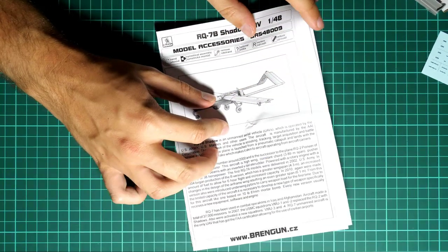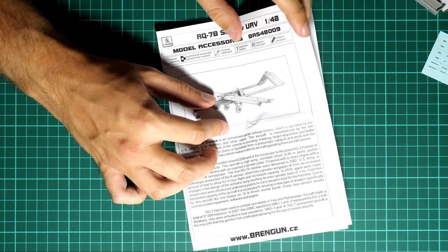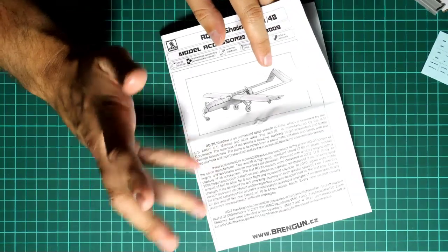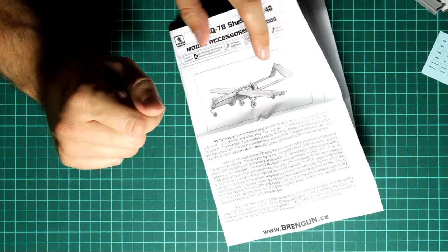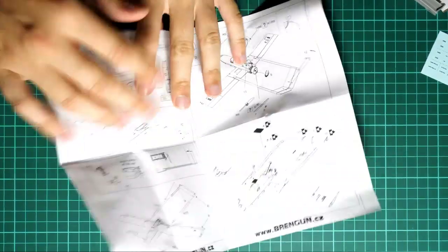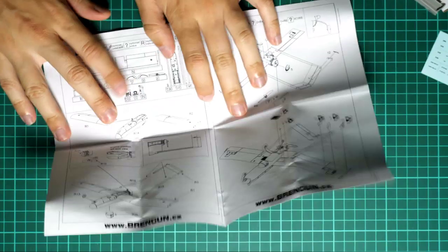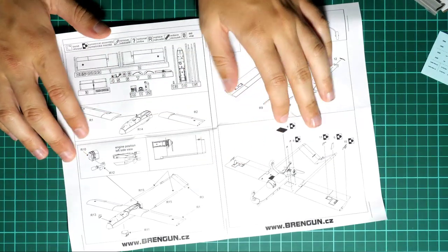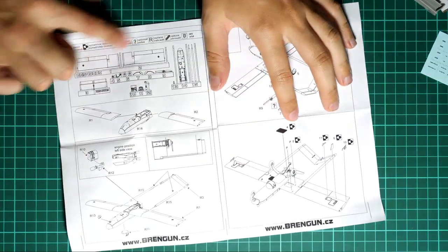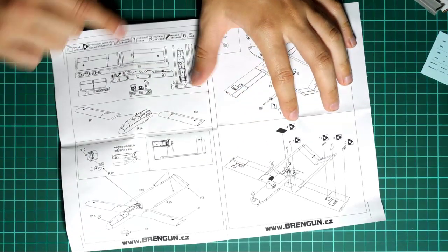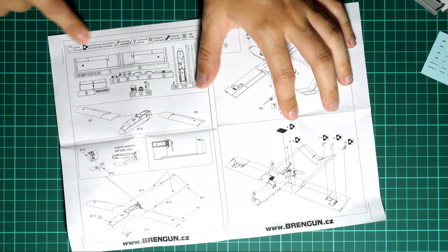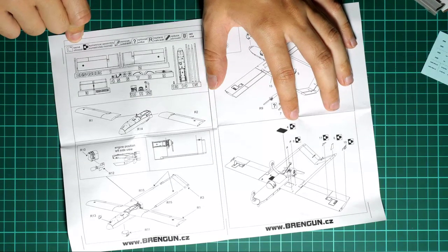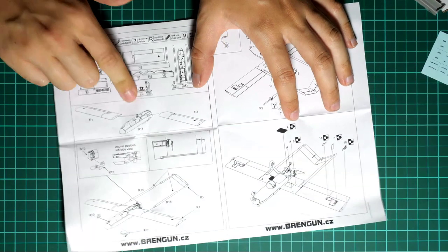Here it is. It is printed in the form of a black and white brochure. And surprisingly for Brengun, I will show it in a second - here you can see it - surprisingly for Brengun, on the first page we have a short history note about this aircraft. So if you don't know anything about the Shadow, it will be interesting to read, but of course I suggest to find some reference book as well.